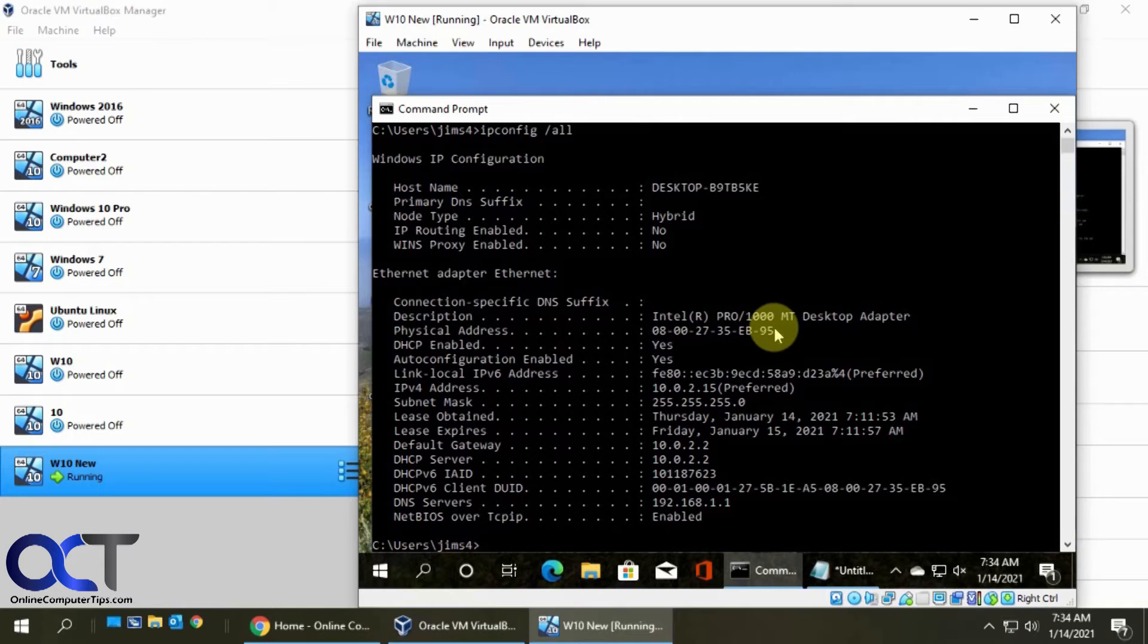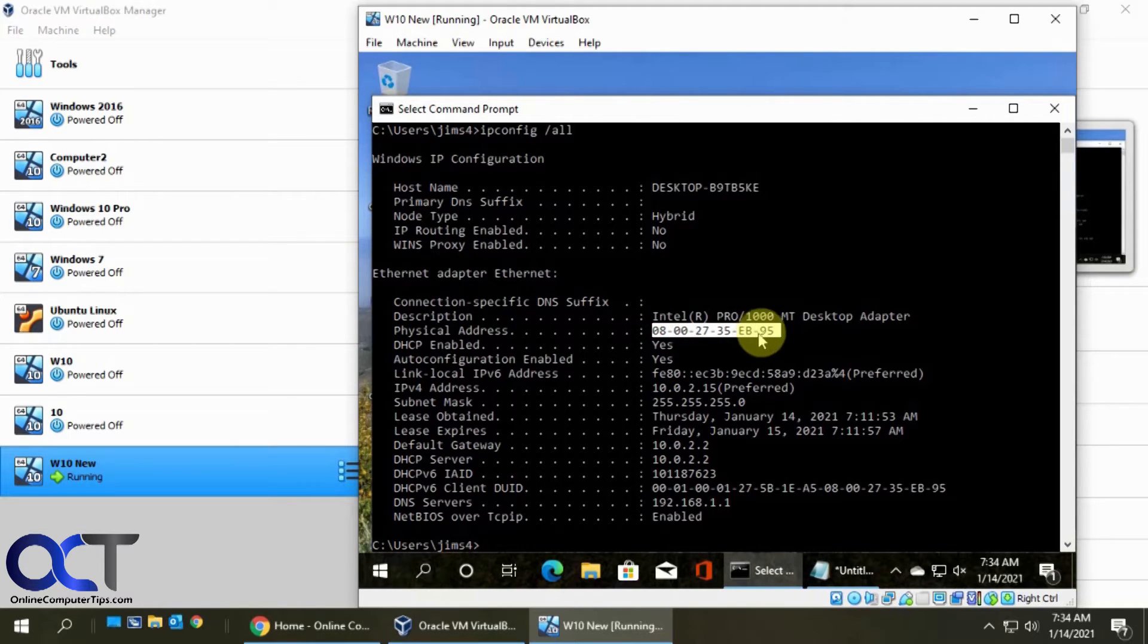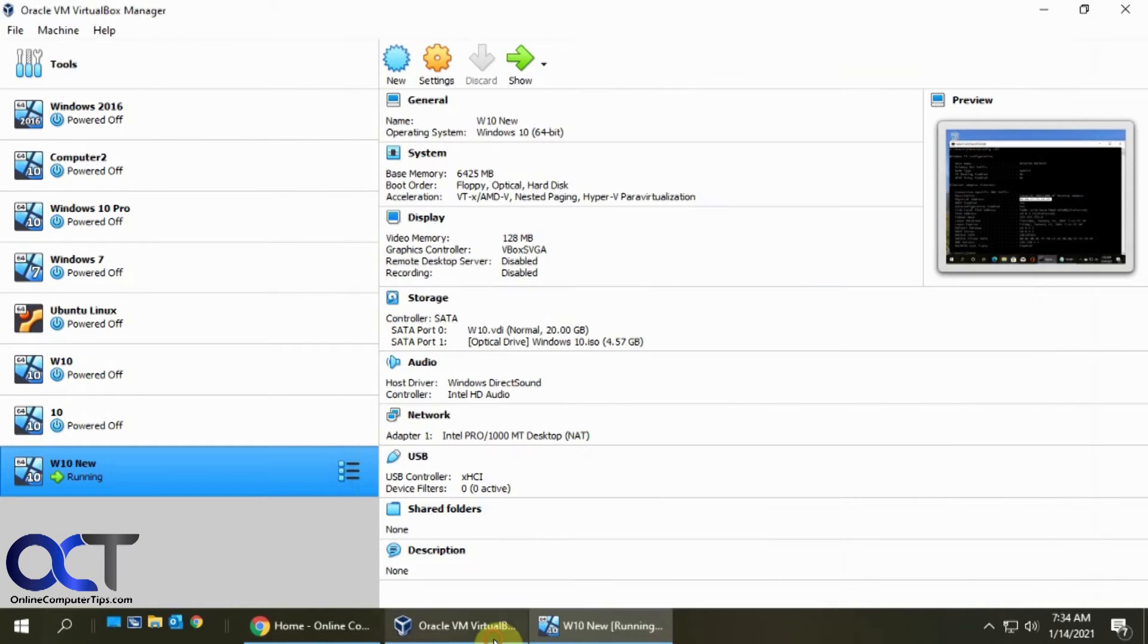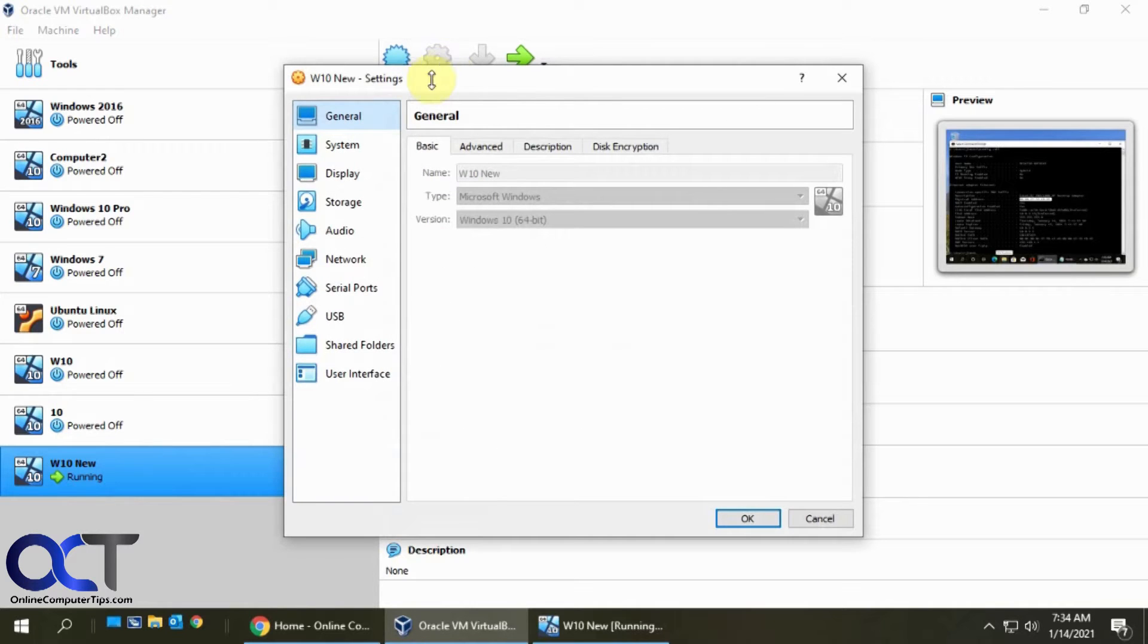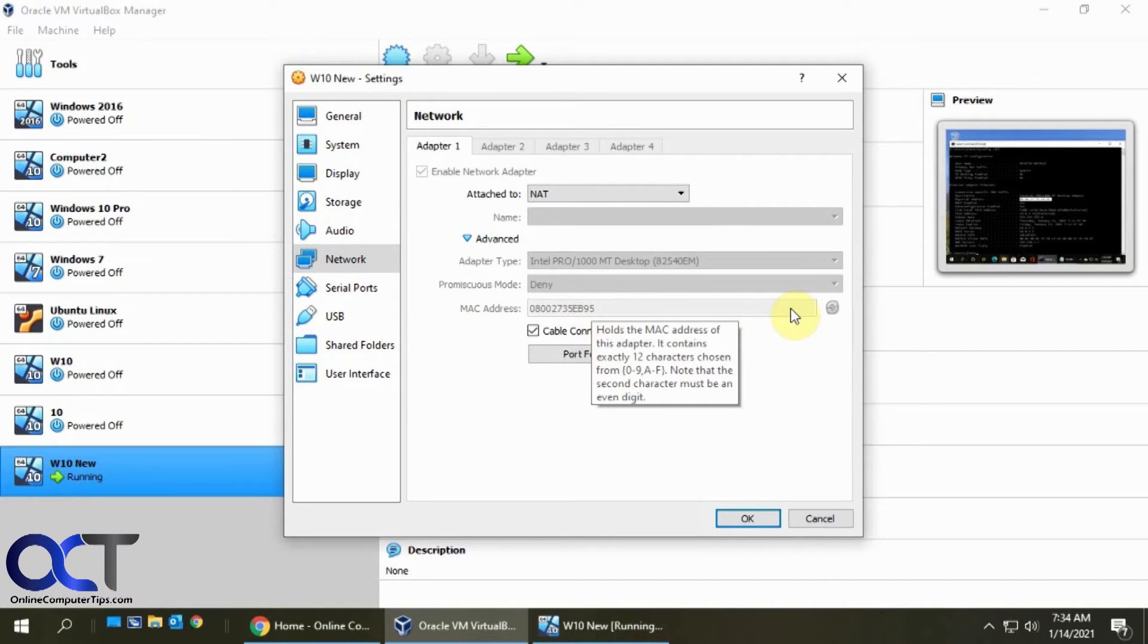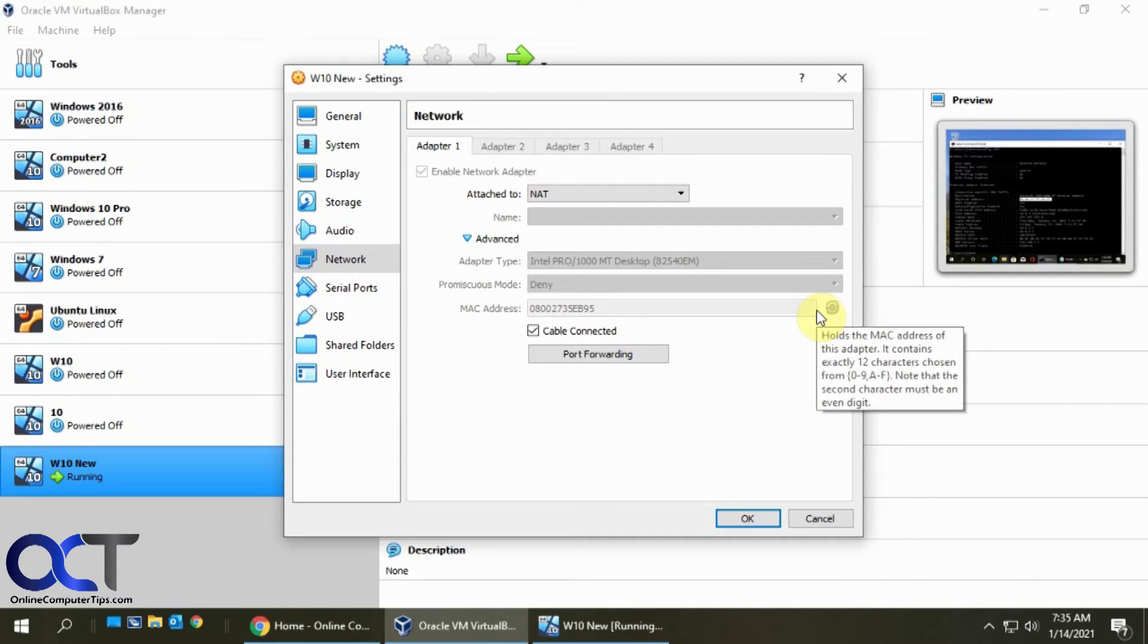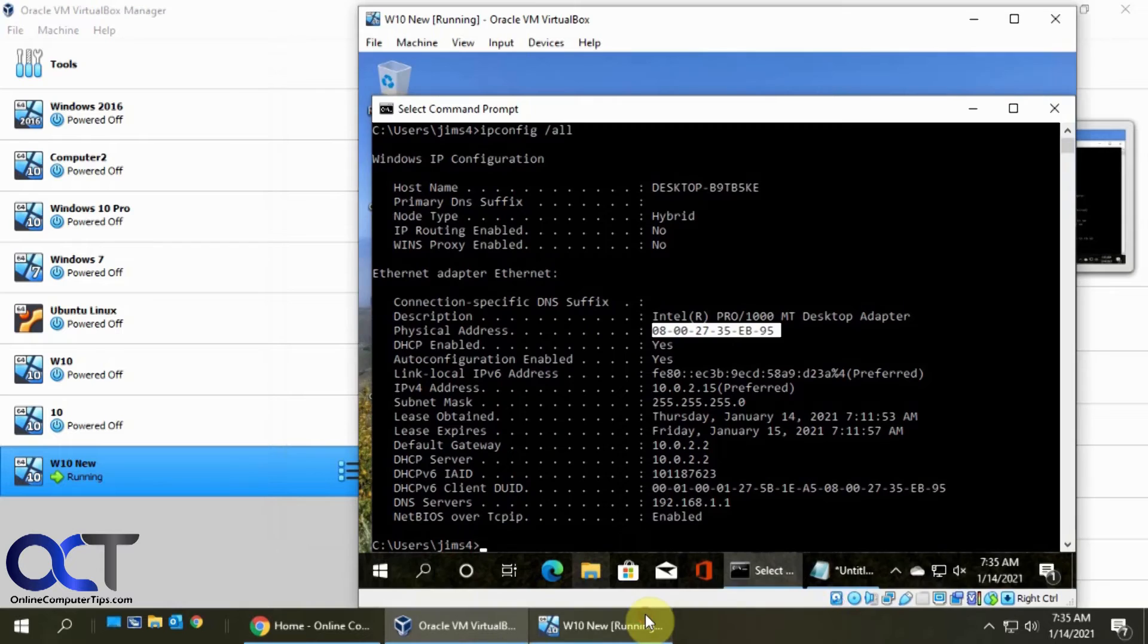So here's our MAC address right here. So just keep a note that this ends in 95 because we're going to be changing that. So to do so, you go to that VM, you go to the settings, network, advanced, and then there's that MAC address that says 95. And here's where you would change. You generate a random address, but since the machine is on, we can't do it. So we're going to shut it down, then we'll be back and we will change it from there.